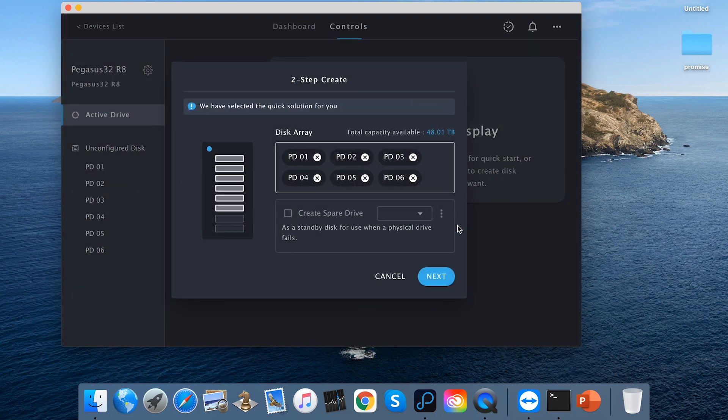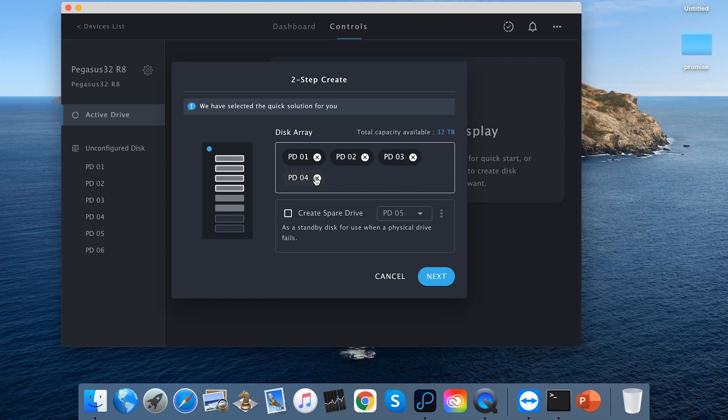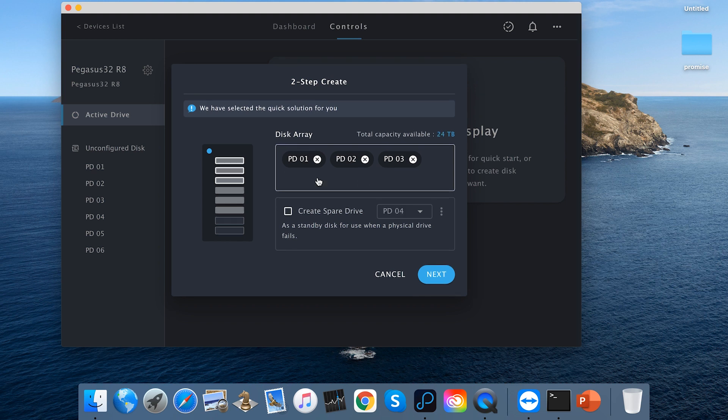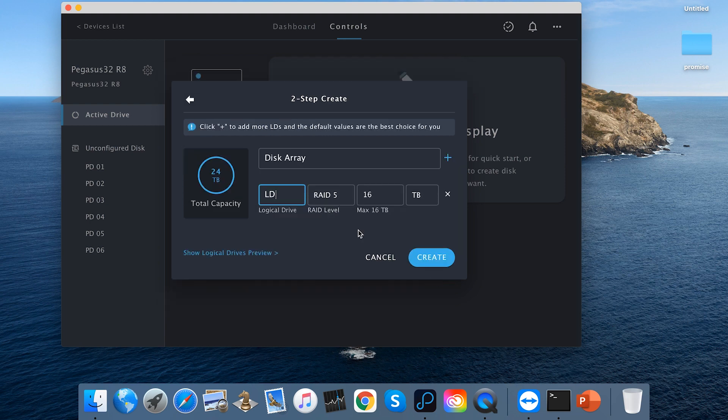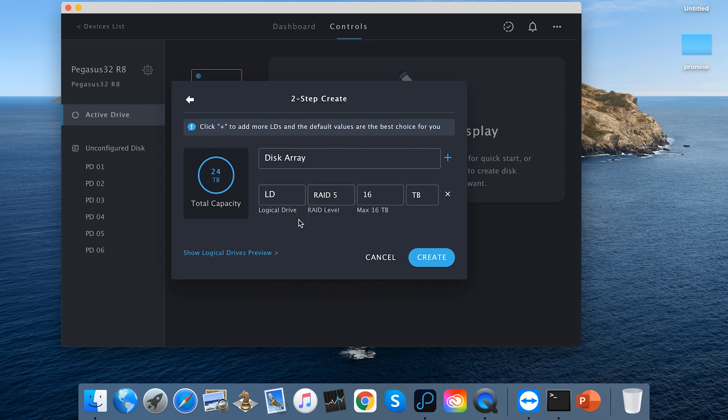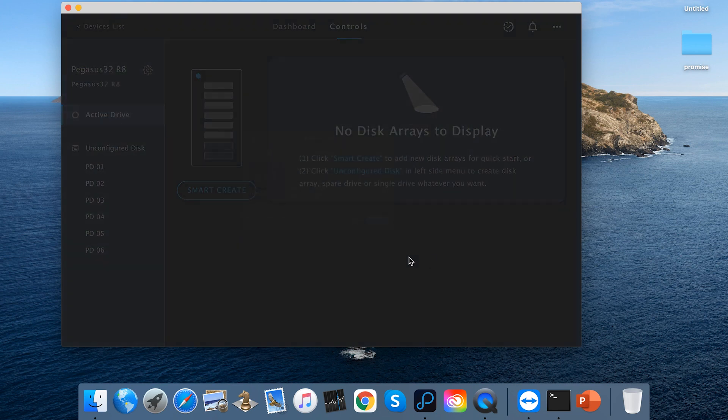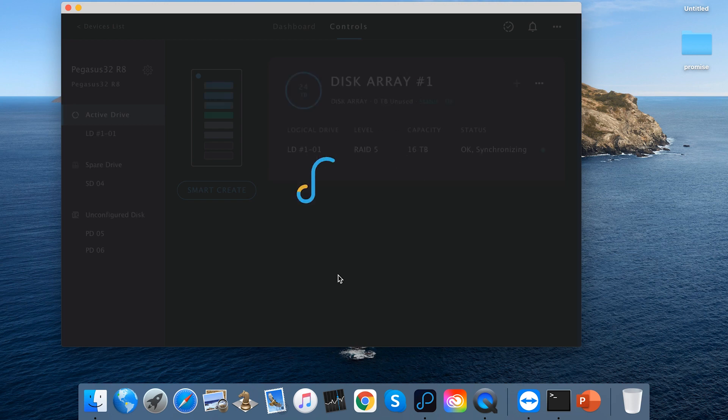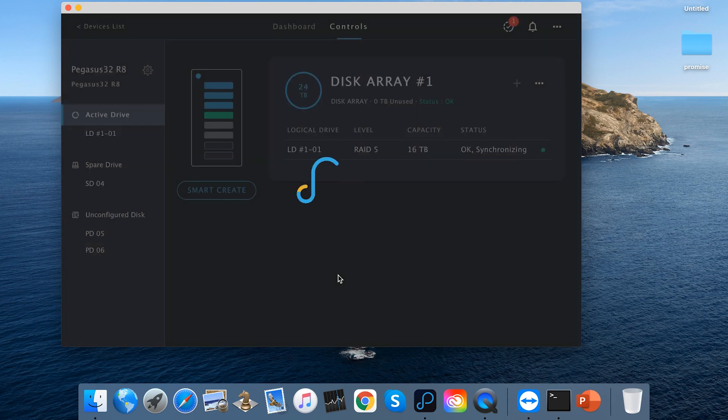In this method, you can choose the number of disks and whether or not to include the hardware. Click next. In this step, you can choose what RAID mode to pick and also the name and capacity of the logical drive. Click Create to create a space. It will take two steps to complete the process.